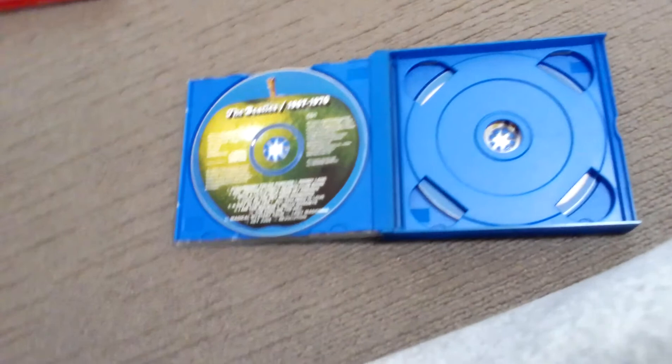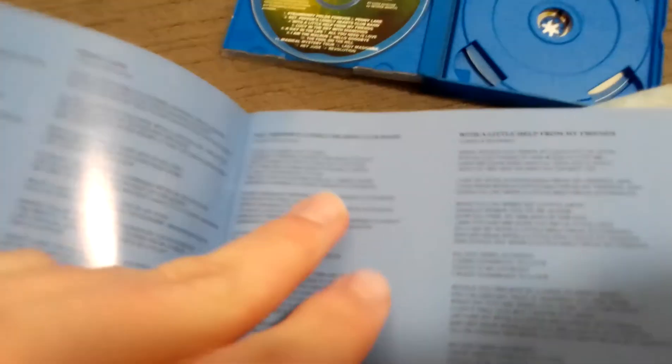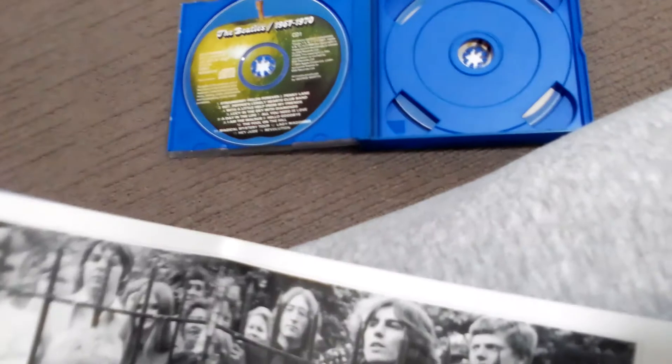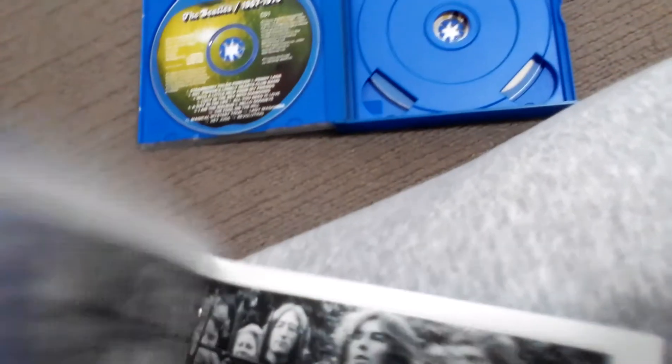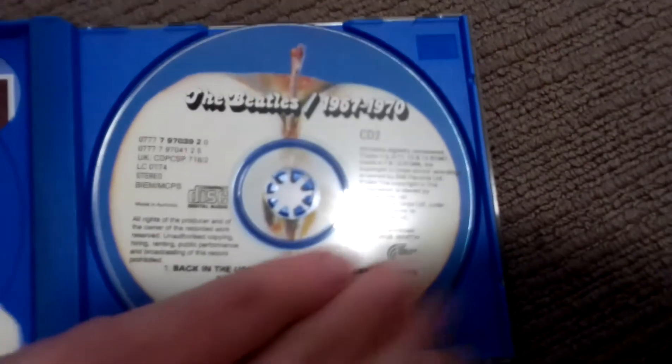Let's show you the disc. There we go. We've got this one, and then we've got the blue album there. And then here's the back with the red album. Here's disc two. Here's the back.